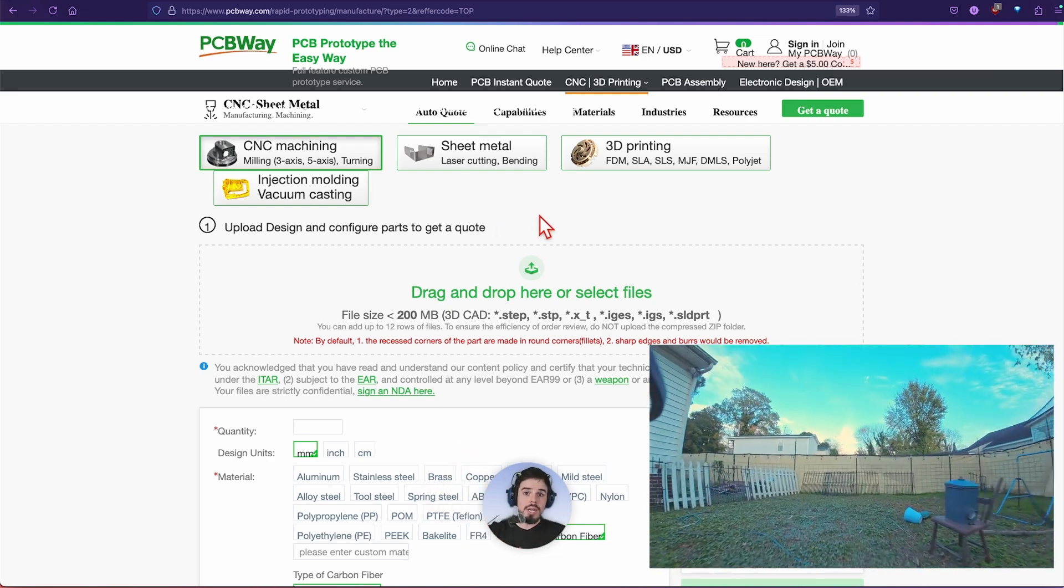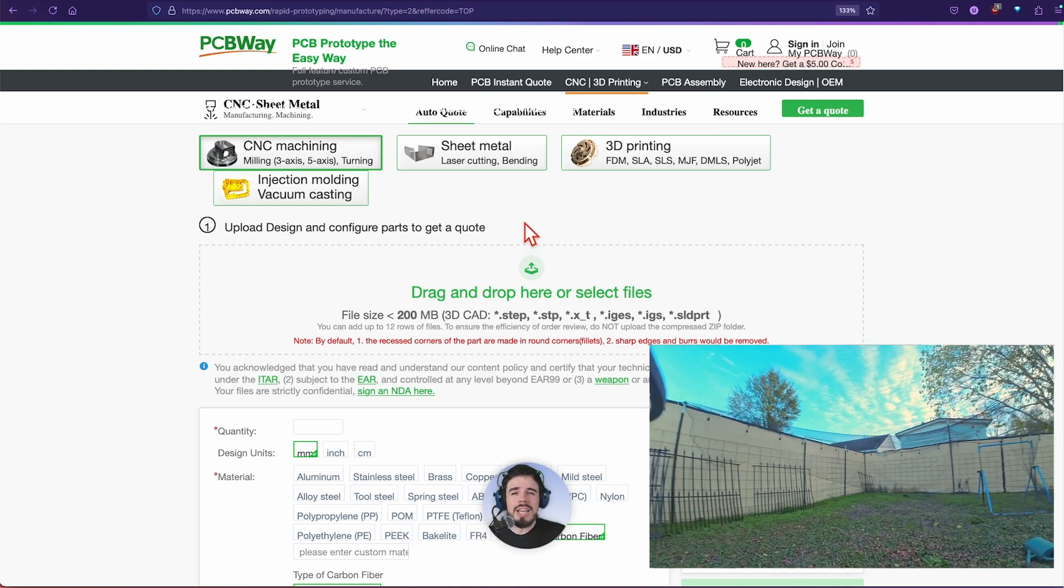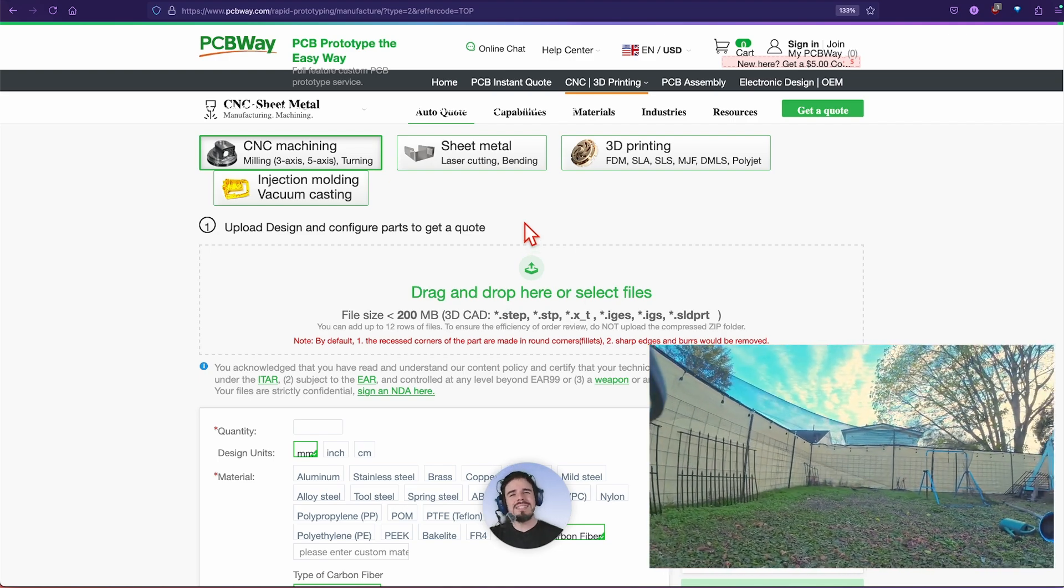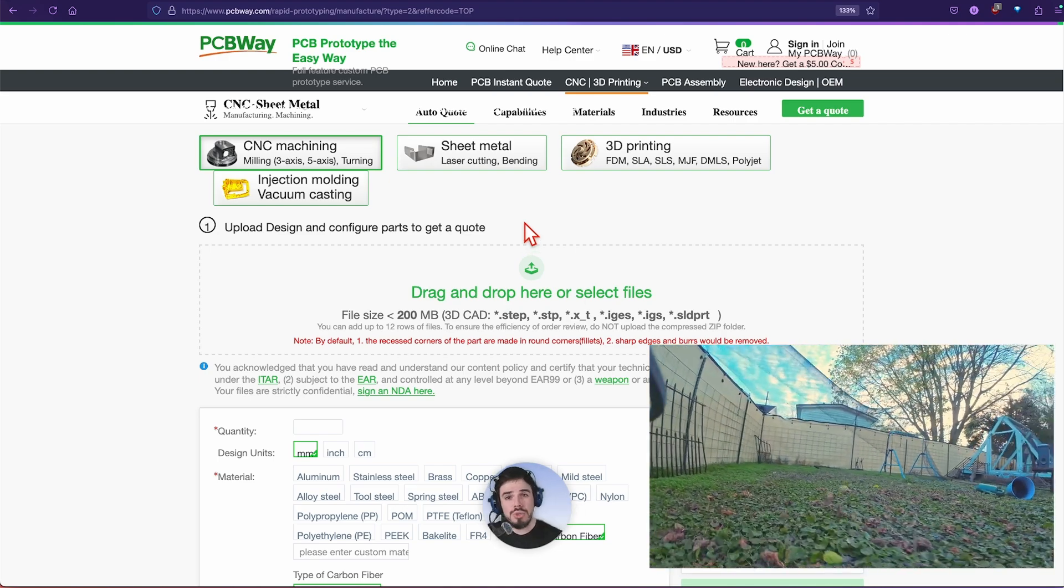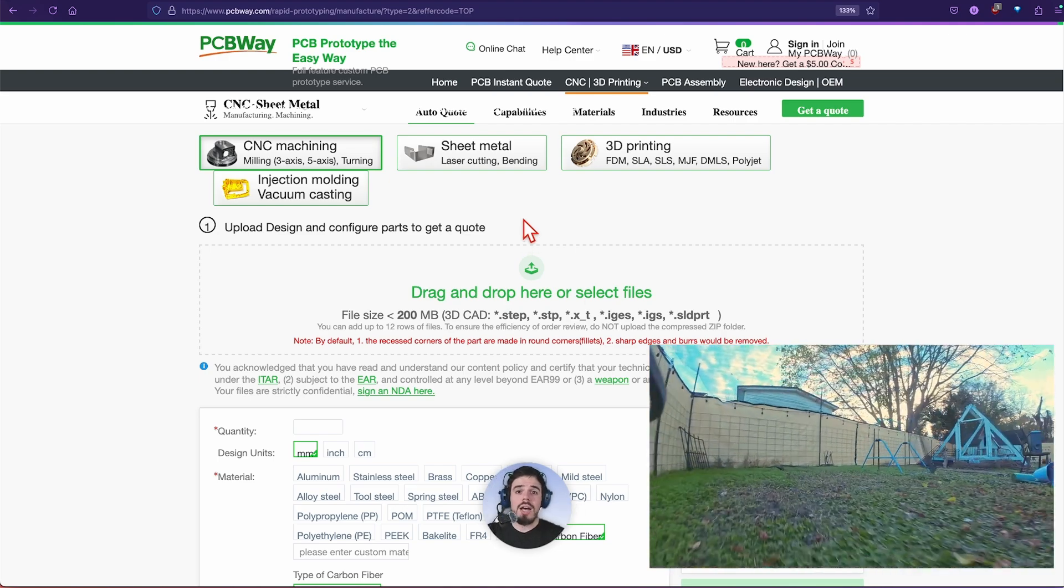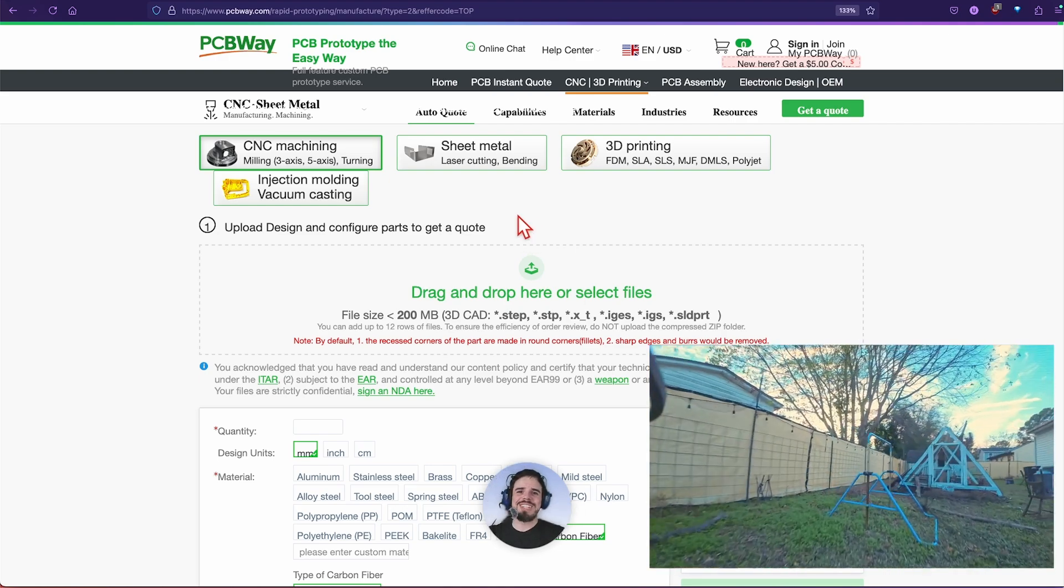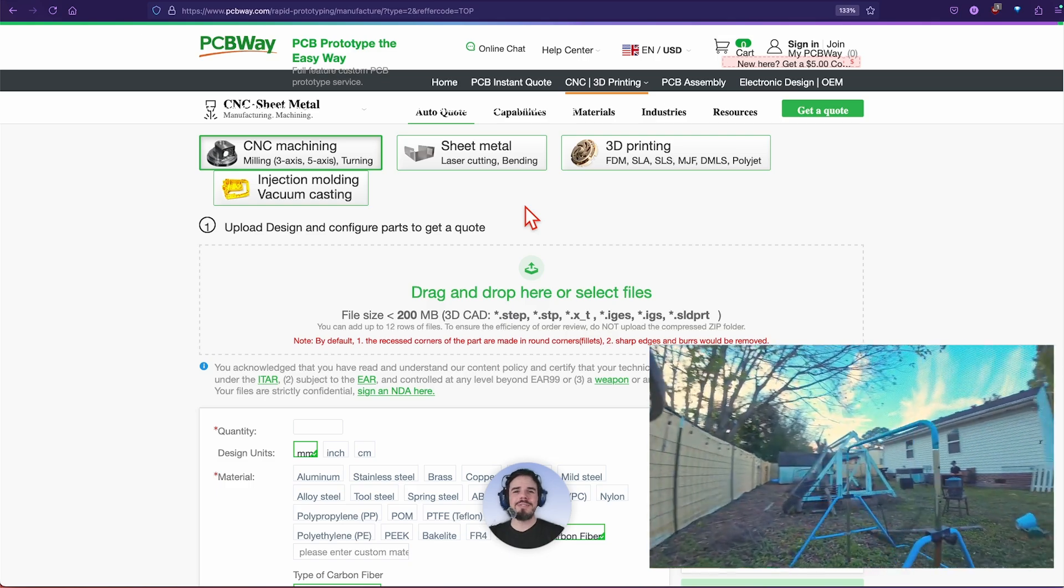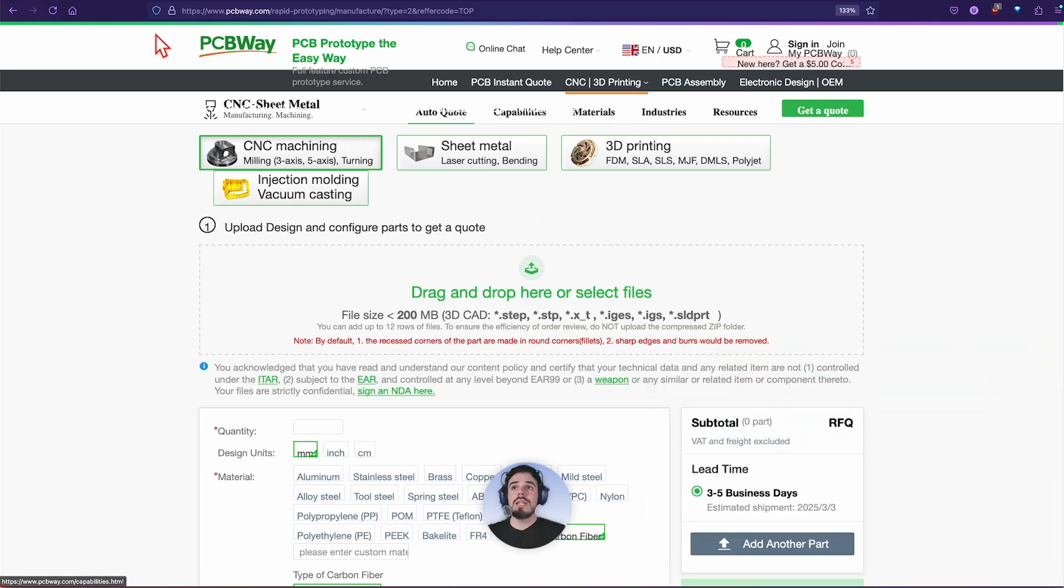Again thanks to PCBWay for sponsoring this video. Go check them out if that looks interesting to you. I'm going to have the link right in the tippy top of the description below this video.